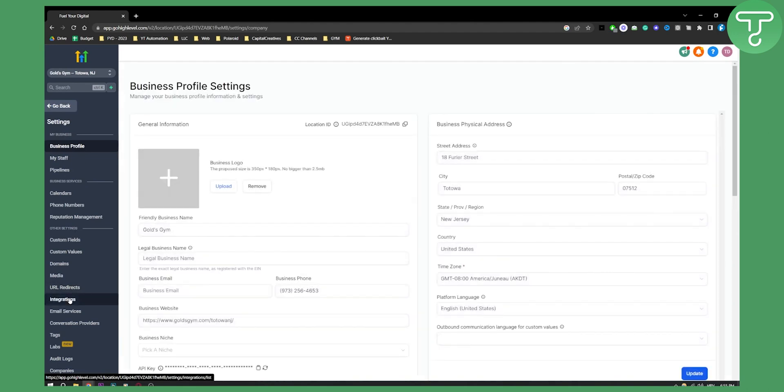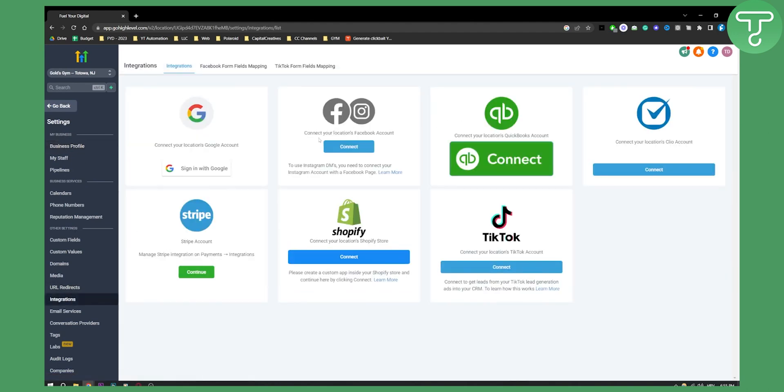Here, make sure to connect your location's Facebook account and also make sure to connect your Instagram account to your Facebook account, because when you're connecting your Facebook account it will automatically fetch the data with your Instagram account.